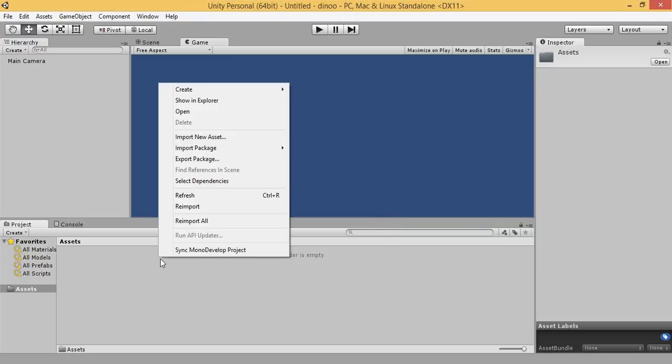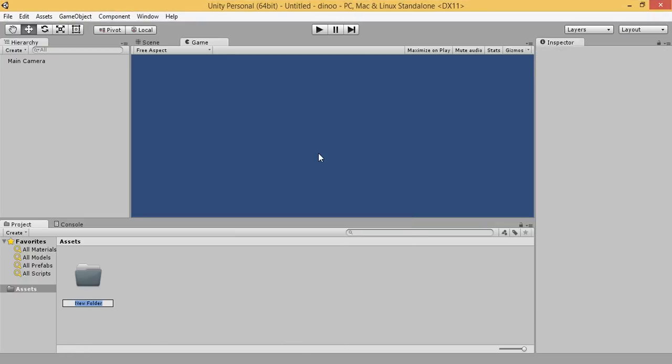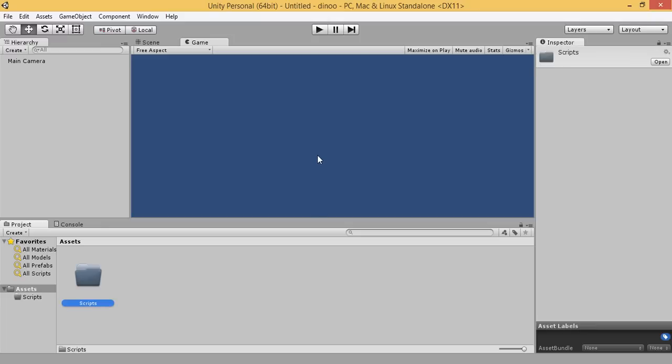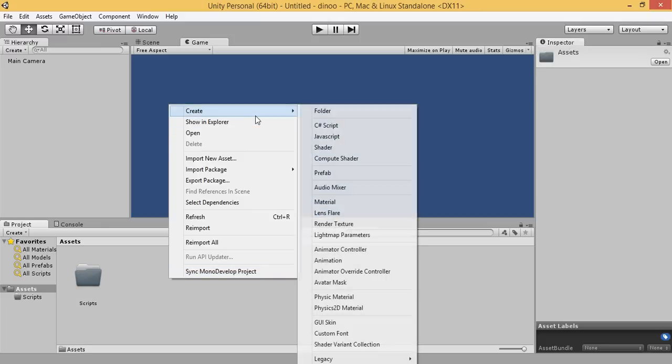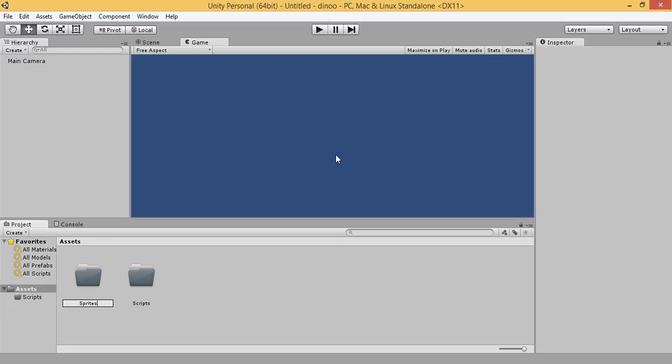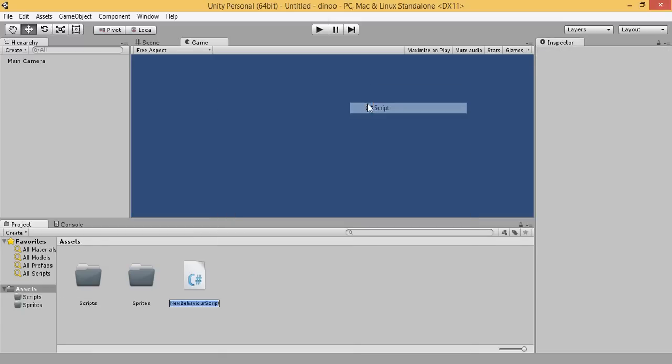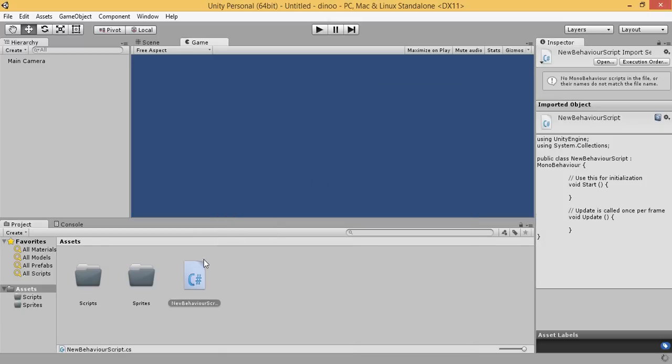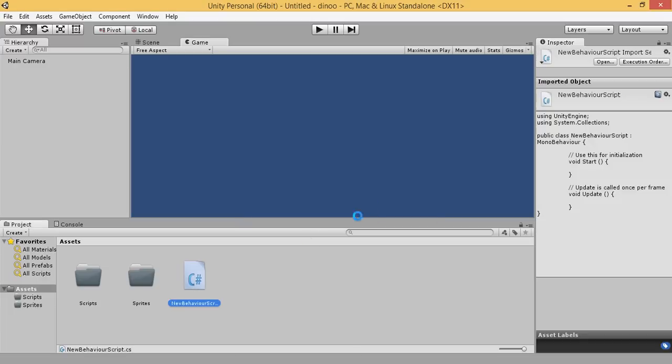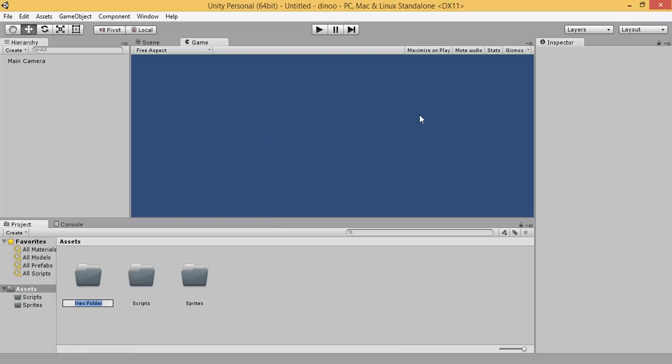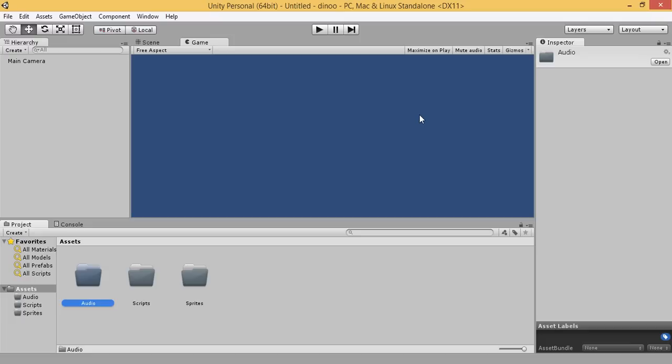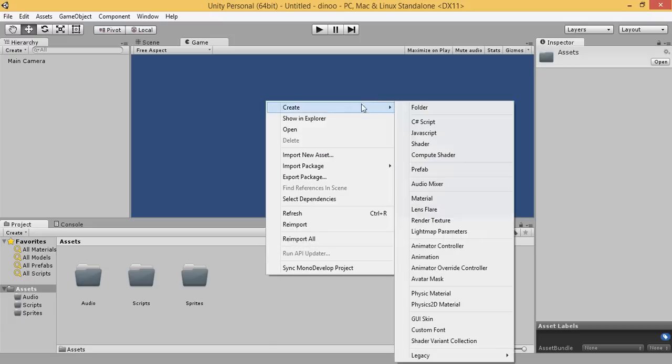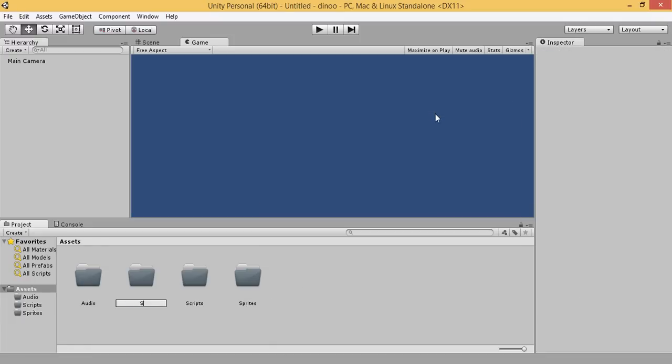Now, let's create a folder for scripts. Another folder for sprites. Another folder for audio files. Another folder for scenes.